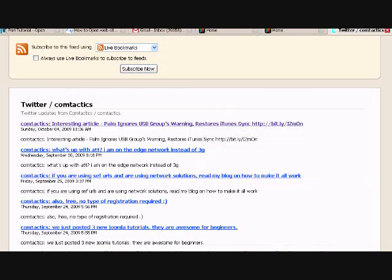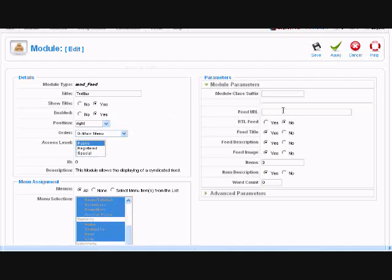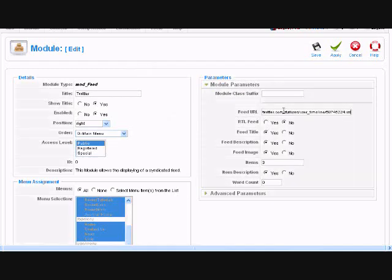I'm going to go and grab my Twitter feed. I already had it open, so I'm going to go back here and just paste that right here.